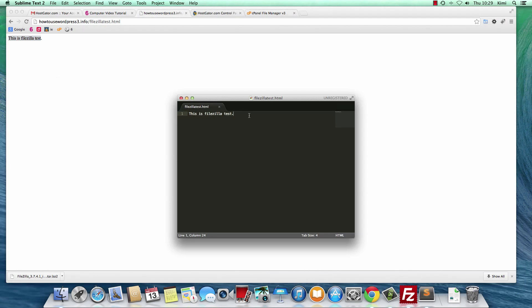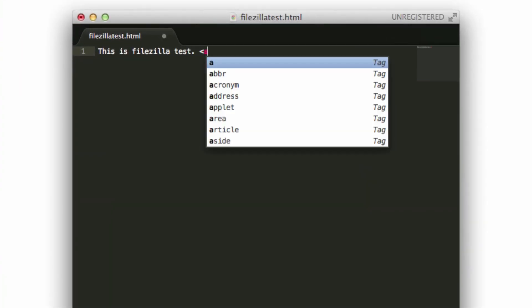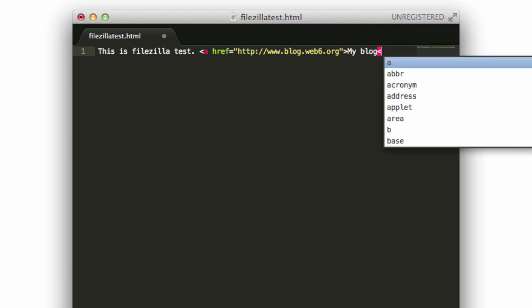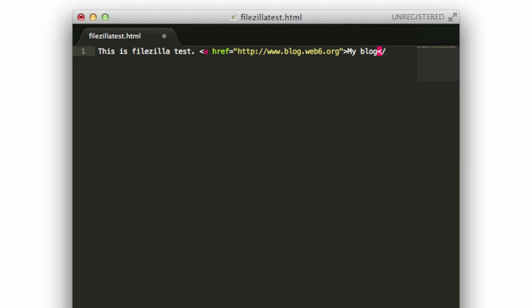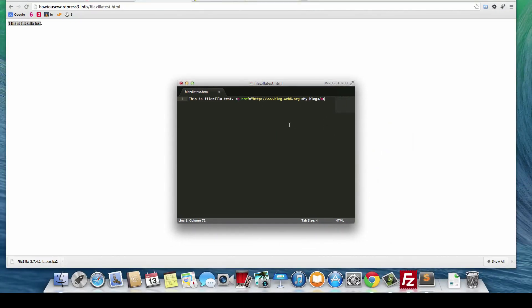For example, an href tag, http www.blog.web6.org, and then my blog. Closing this a tag. And let's save it. I saved already.